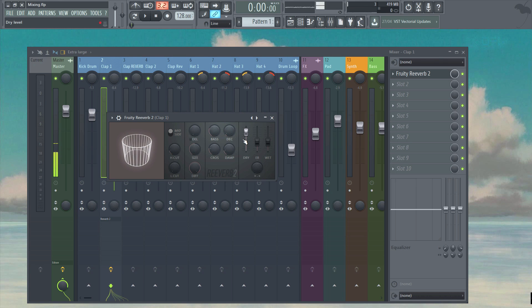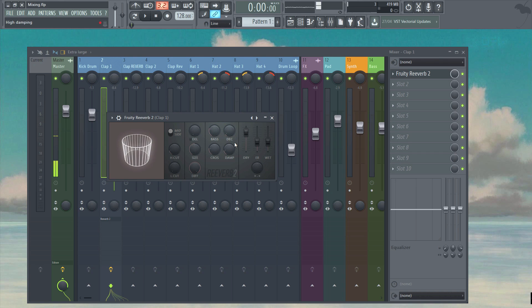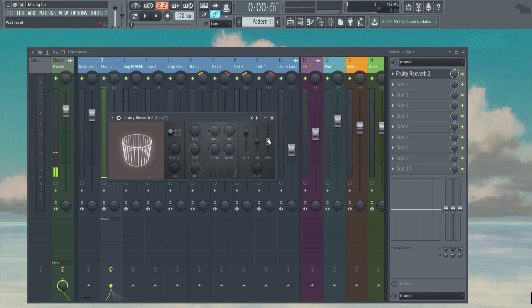Let me demonstrate by bringing the wet to the bottom and gradually introducing it so that you can hear how the reverb signal slowly comes into play.